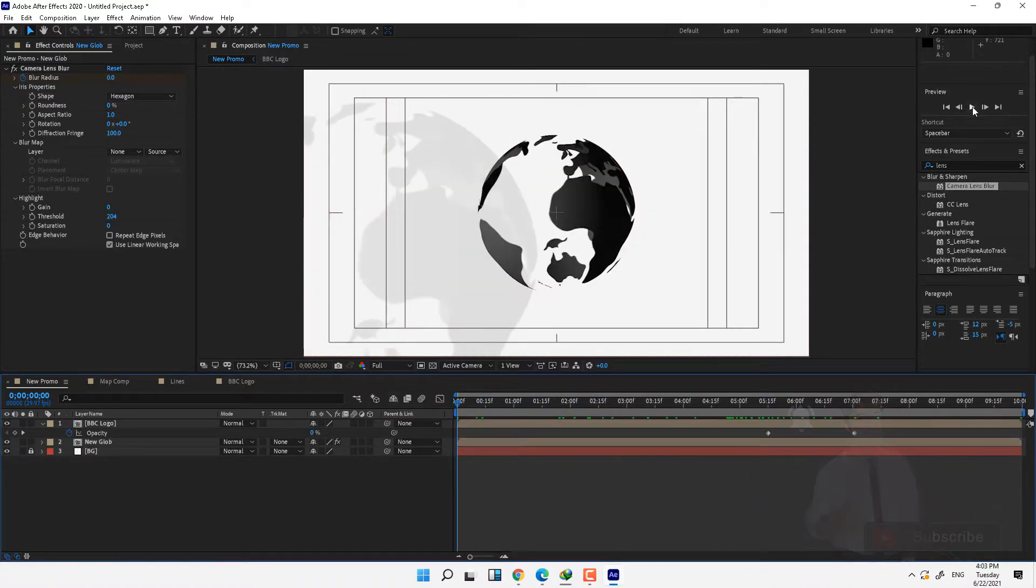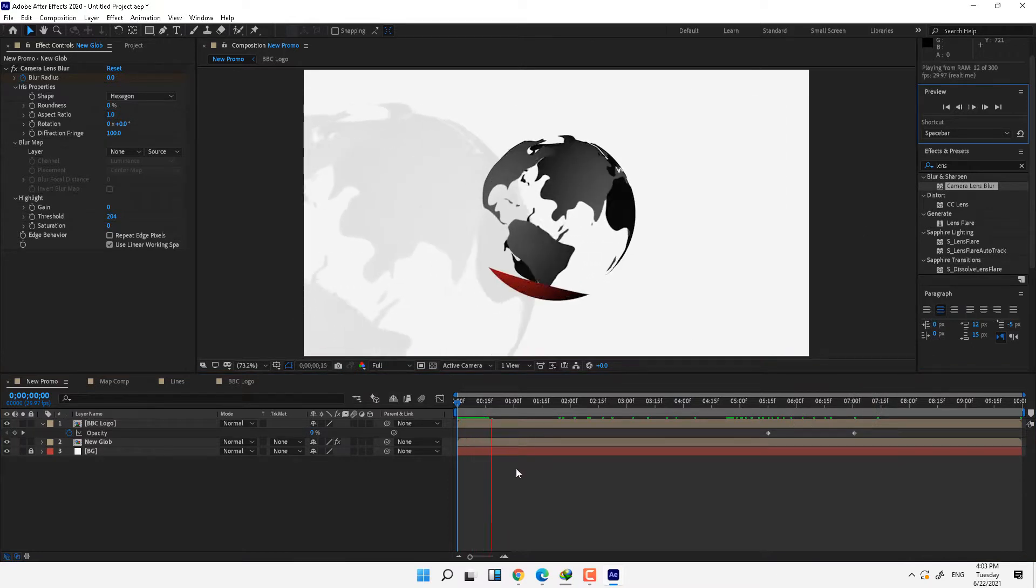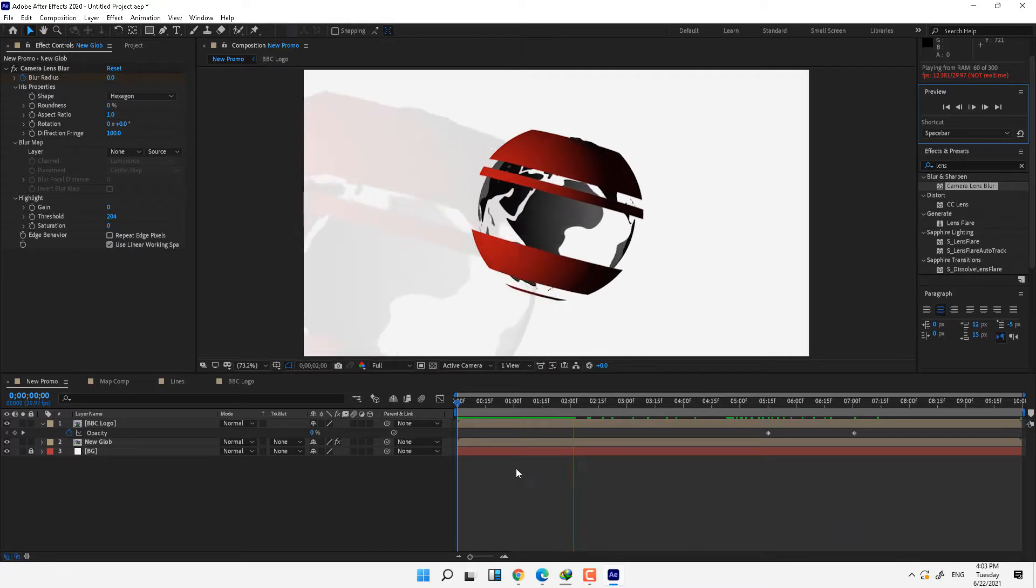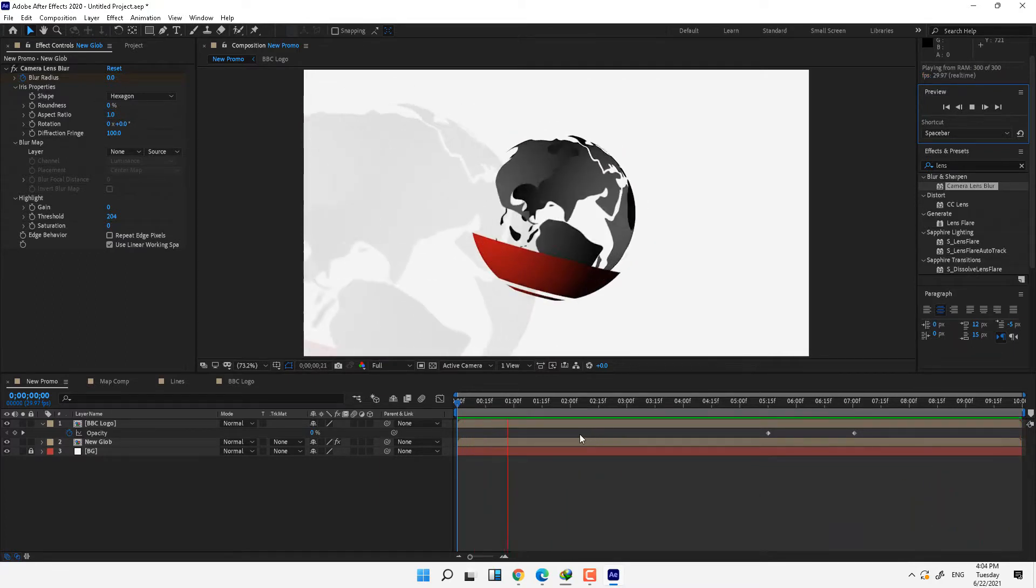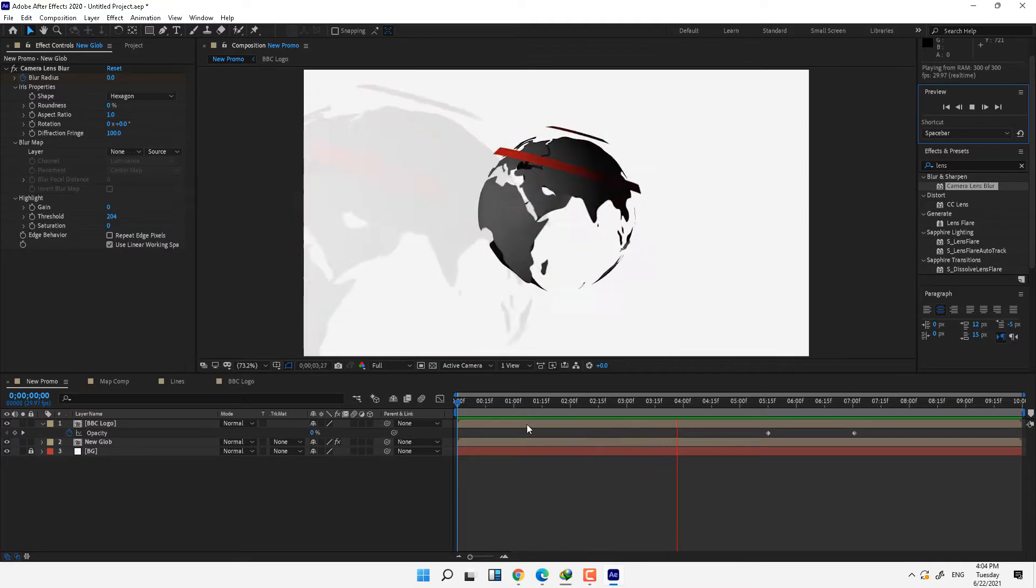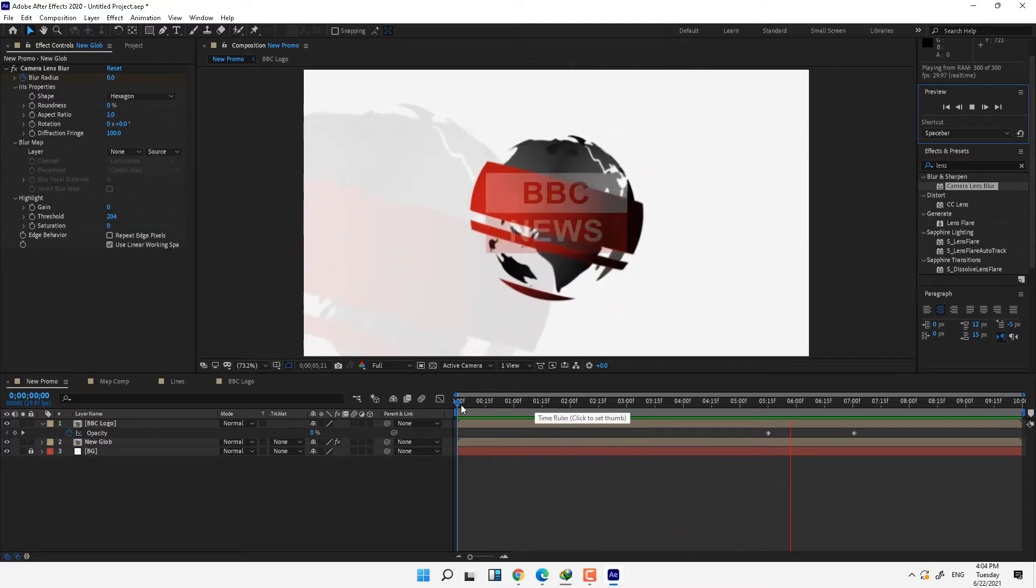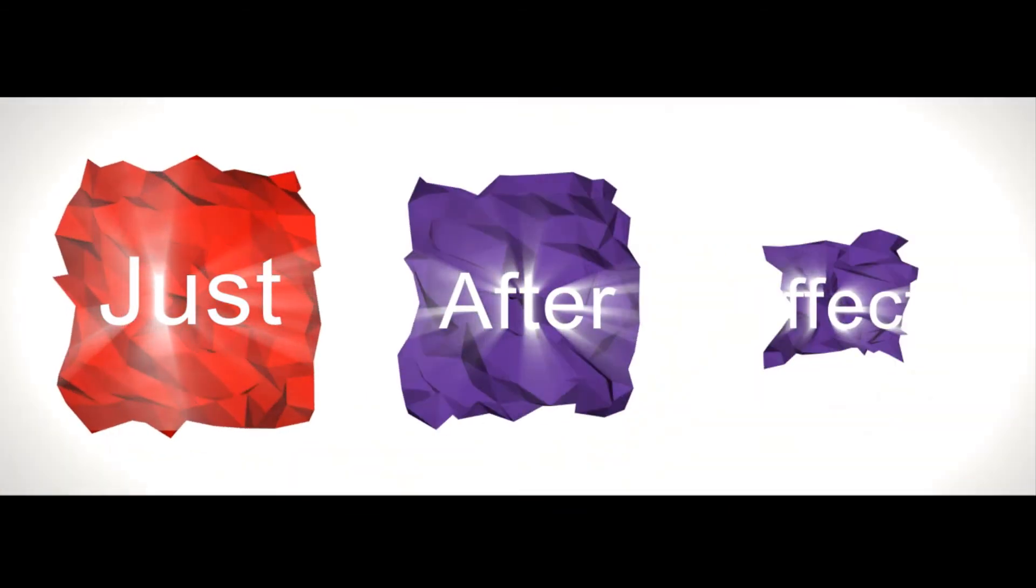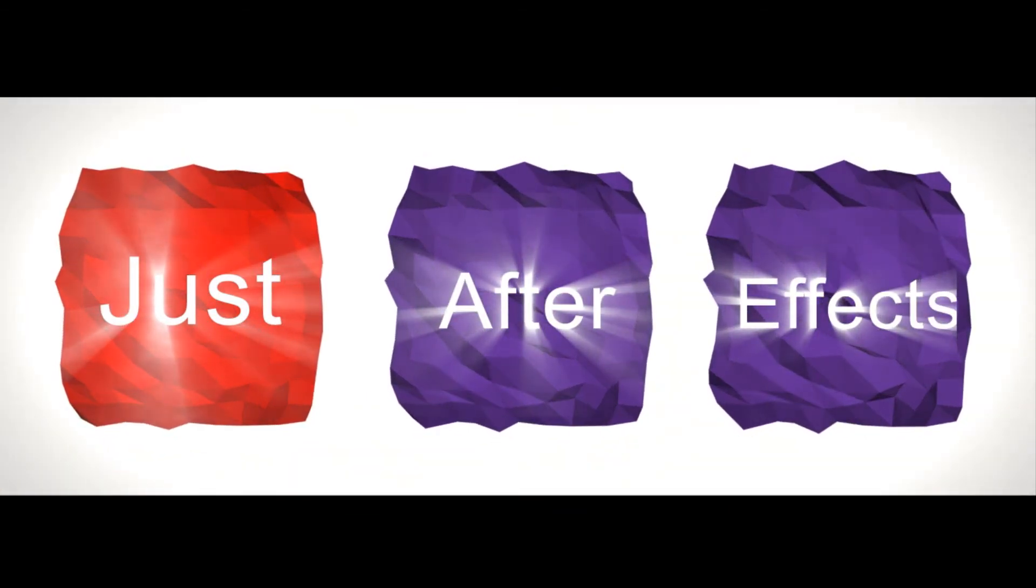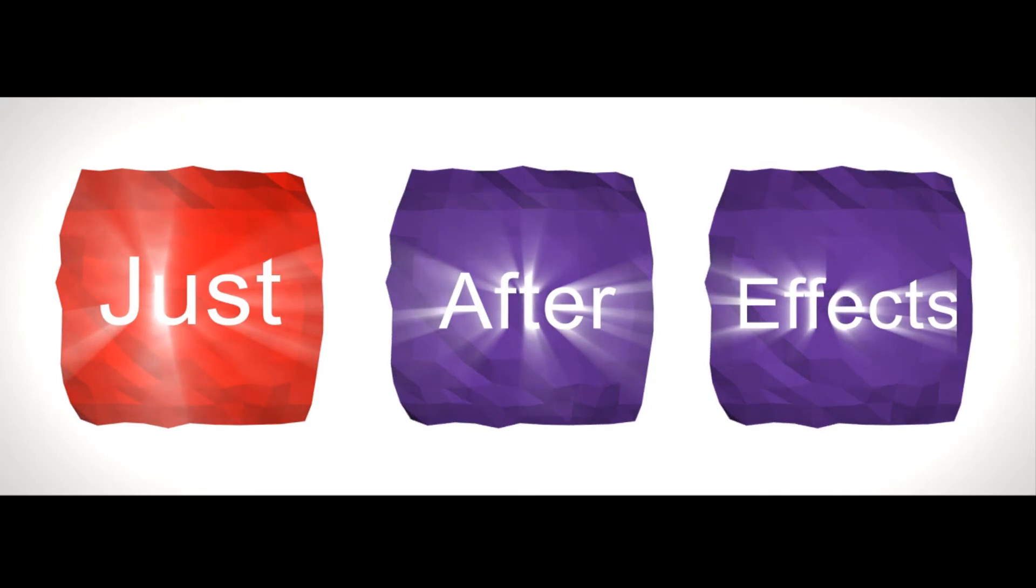This is the BBC news promo in 10 seconds.